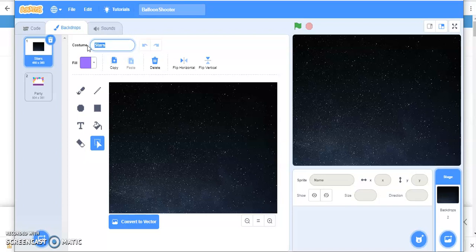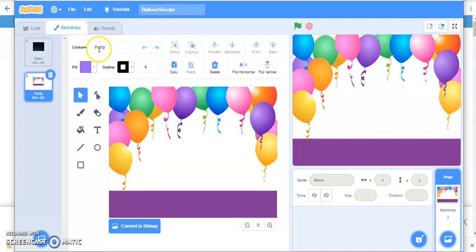If you want to name it as the playing area or the shooting area, whatever you want, you can do that. I'm just going to rename it as winning party. So this is how you rename the backdrop.